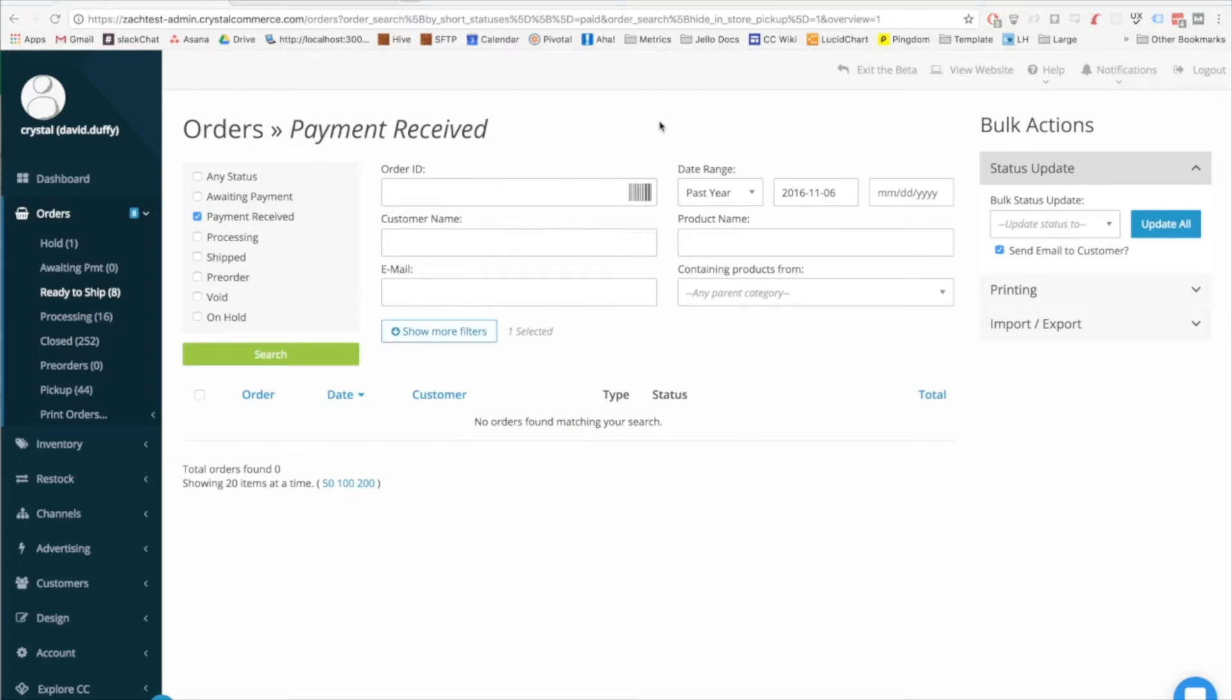Hiding some of the least used filters helps us hit that goal of keeping the UI uncluttered and making it easier for new users to understand what they're looking at.